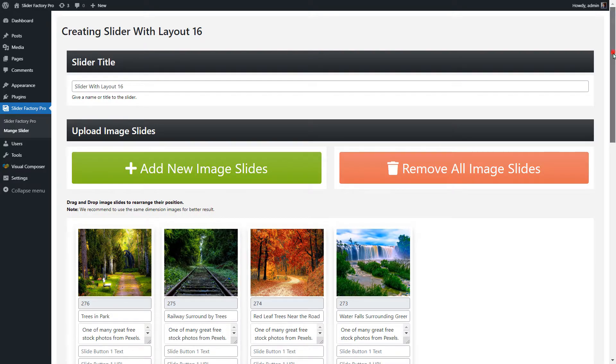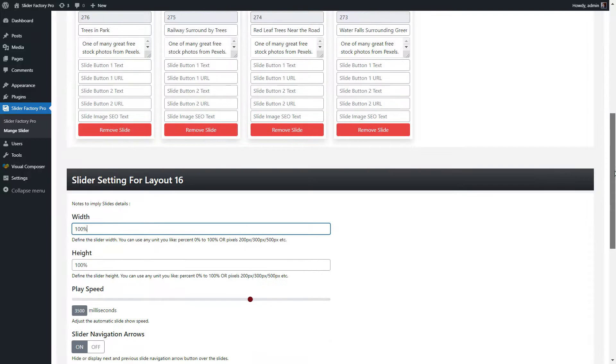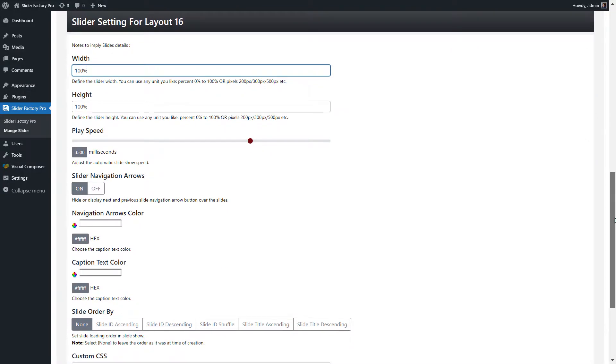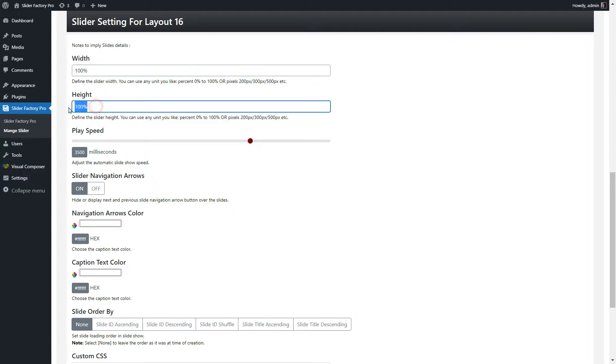Now go to the Slider Settings section. Using Width setting, you can set width of the slider in pixels or percentage. Using Height setting, you can set height of the slider in pixels or percentage.